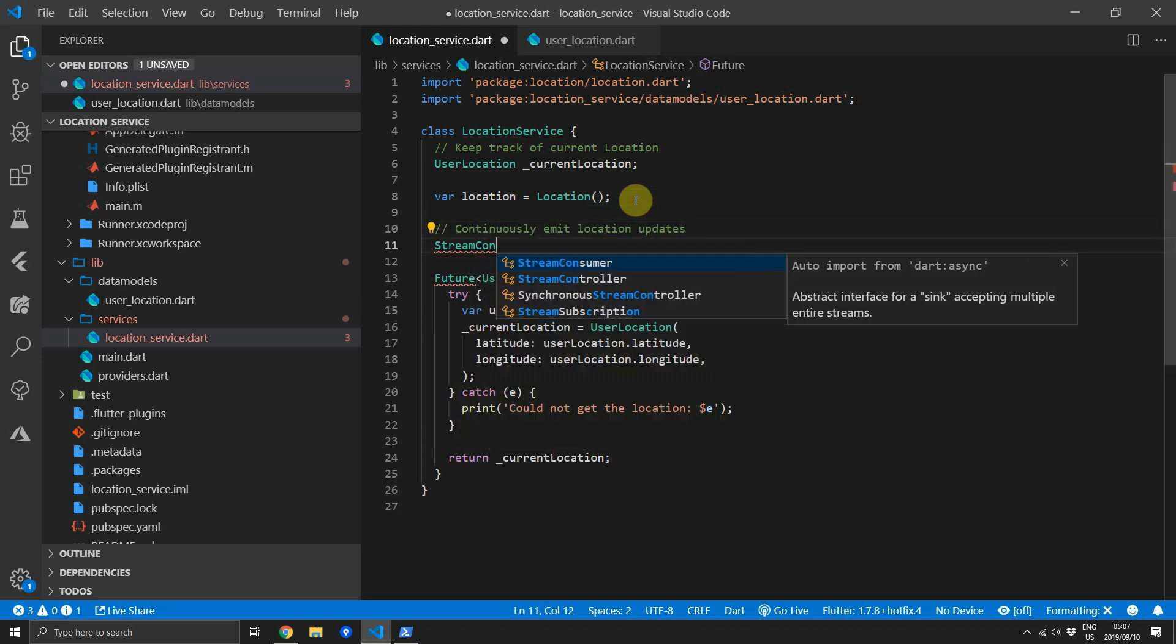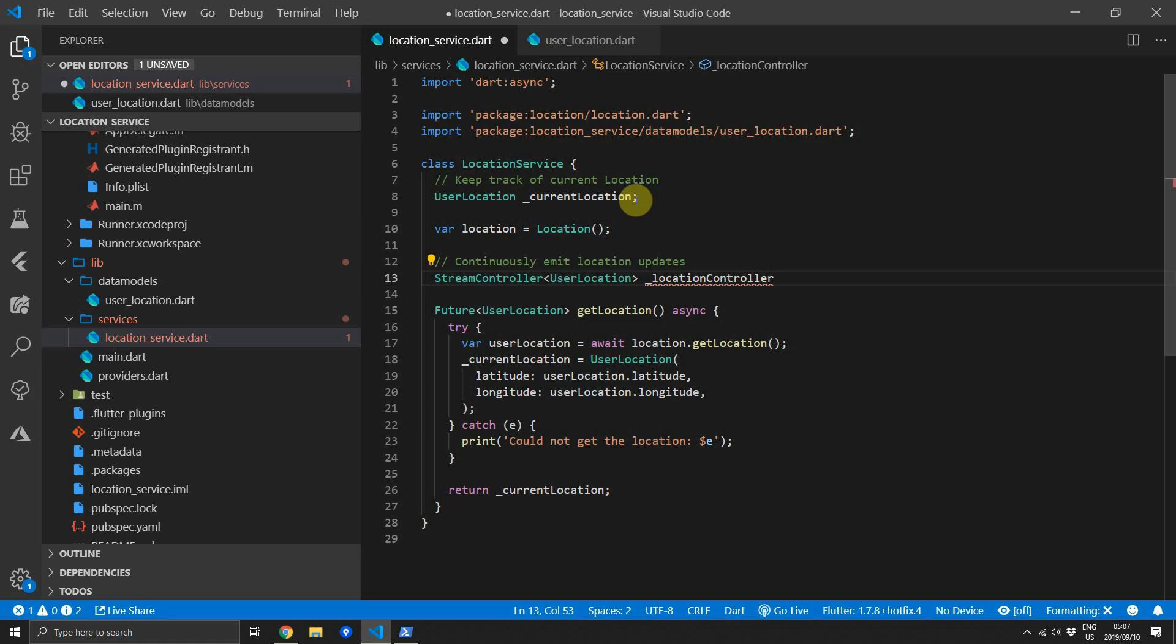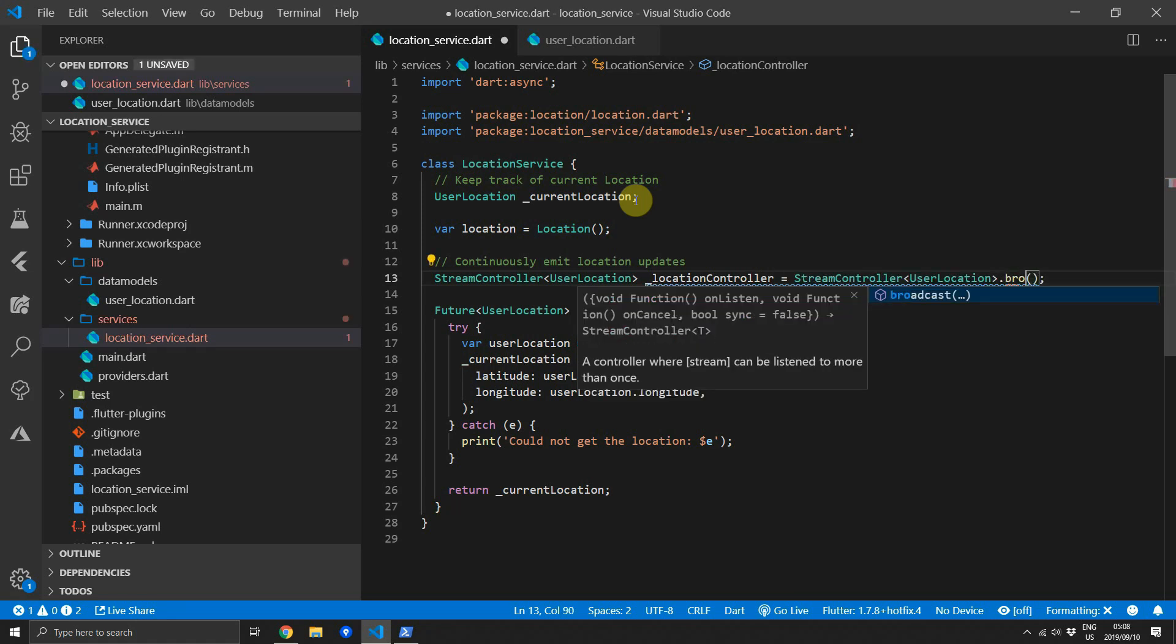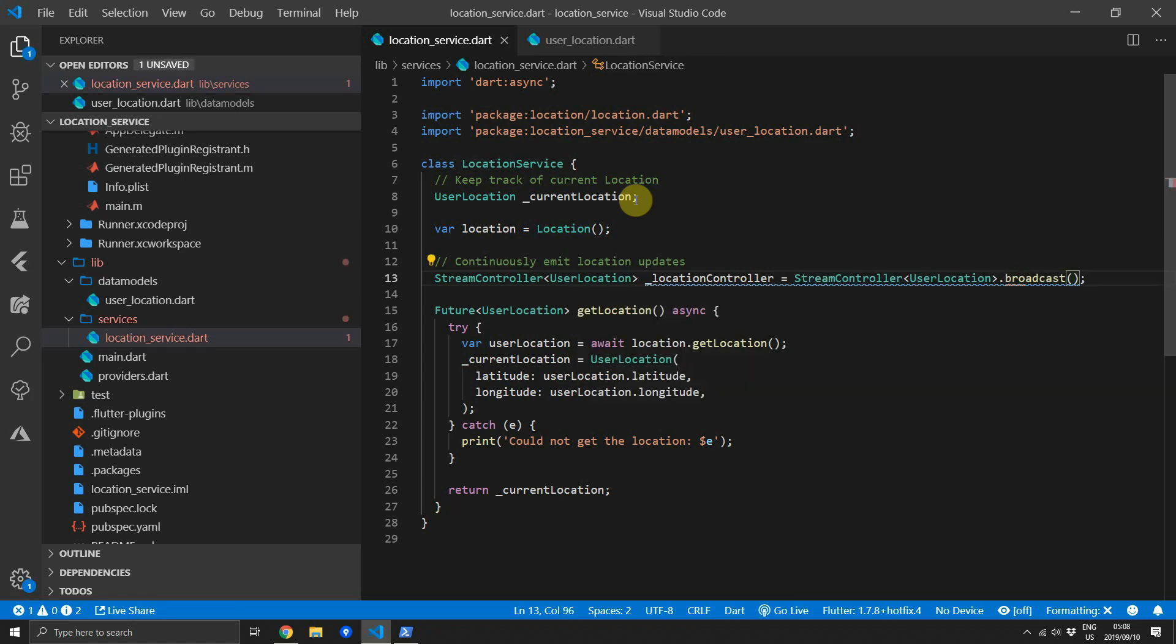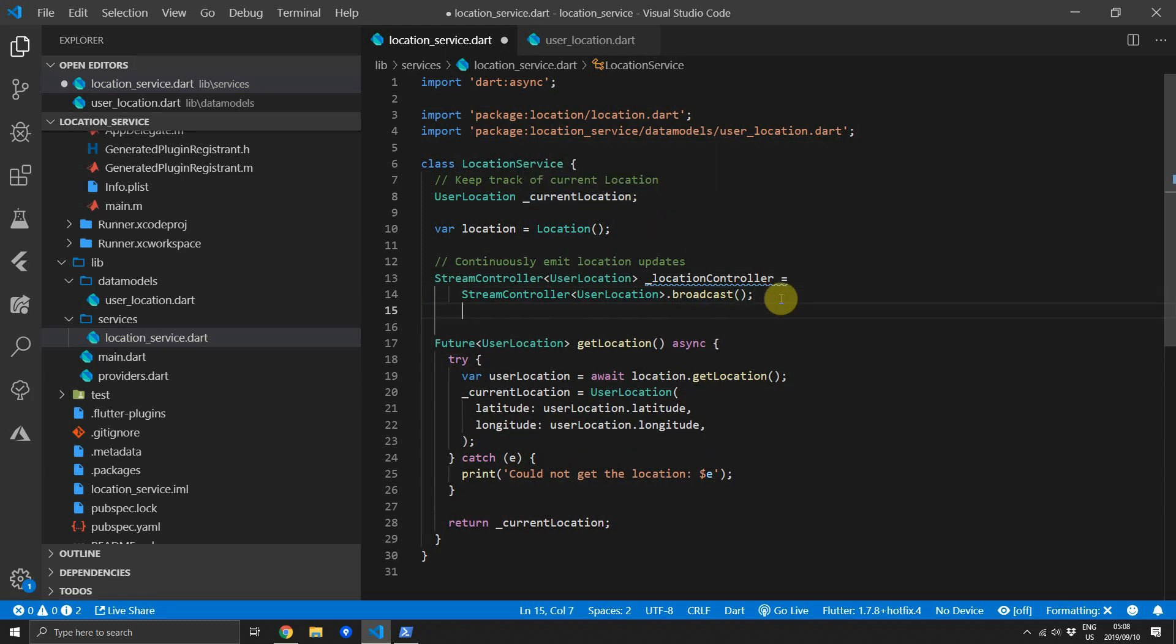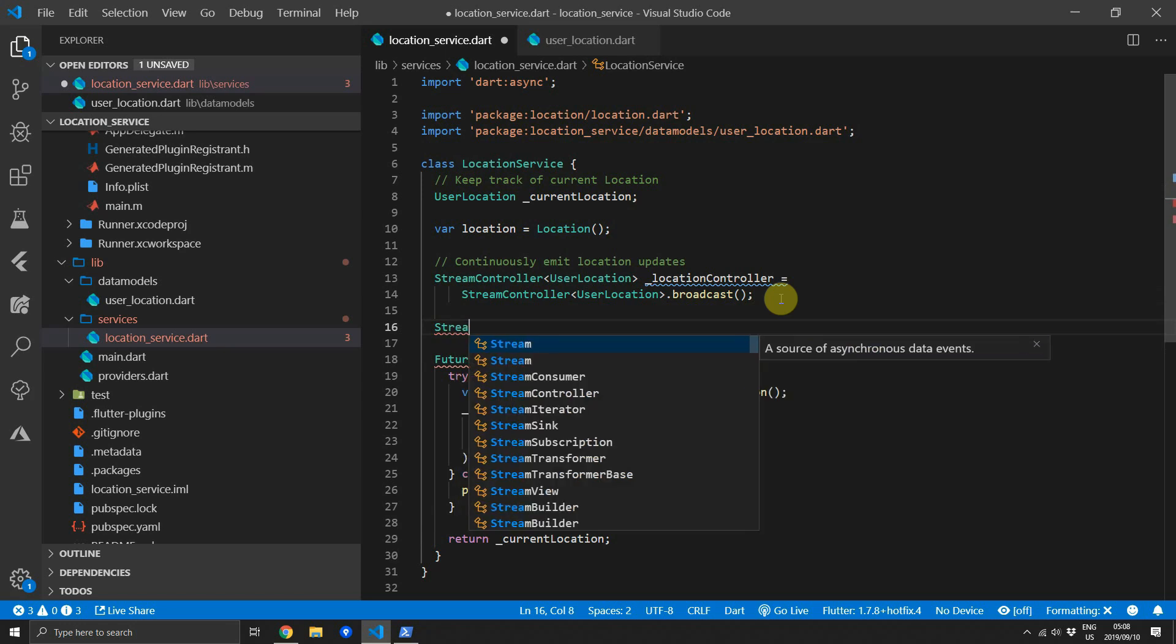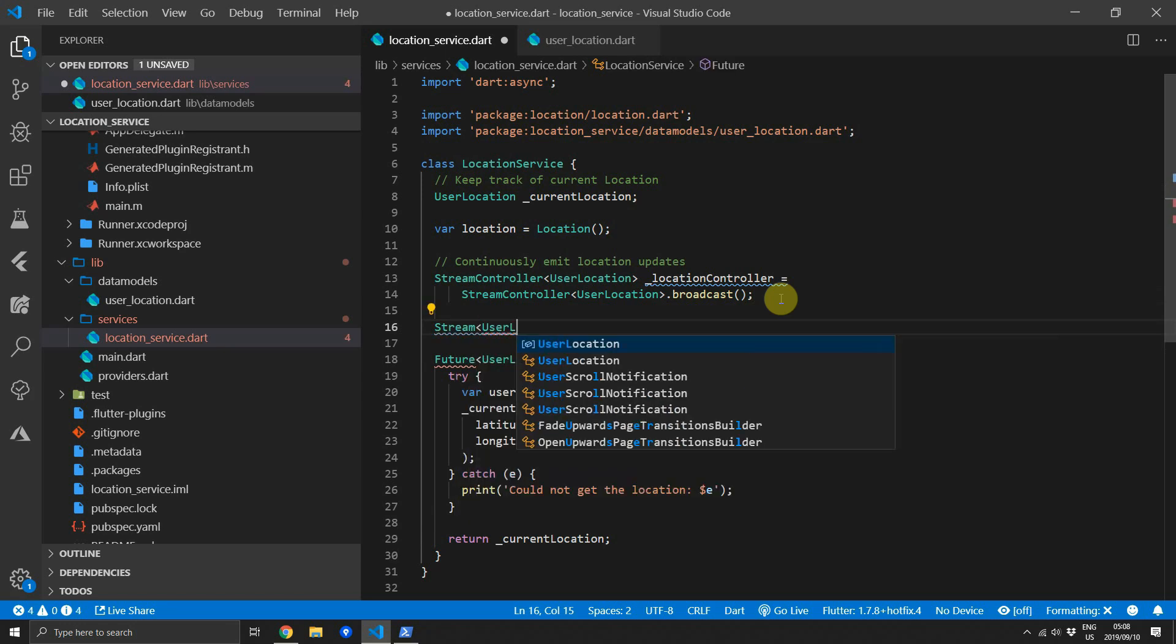We'll start off by creating a stream controller of type UserLocation. We'll call that locationController. Since these are streams of events that we want to handle separately to the previous ones we can use the broadcast controller to make that clearer. If you don't know why we're doing this with the controller please look at the previous video and then you'll see the reason behind using the broadcast stream.